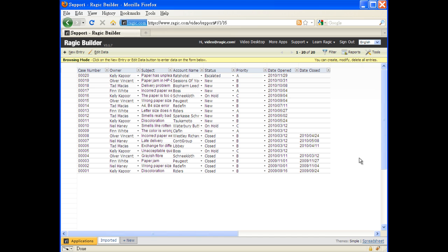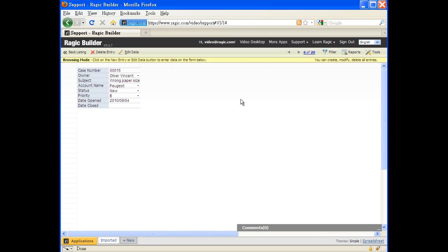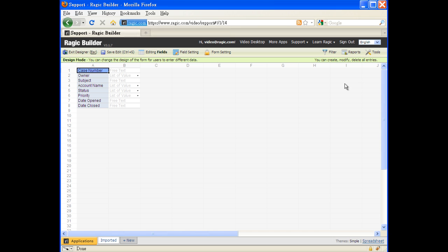Here's a listing of all your support cases. By clicking on a case, we'll see the auto-generated detail page for one case. Now, let's start designing our database by adding fields to the detail page. We first enter the design mode so we can change the database design.